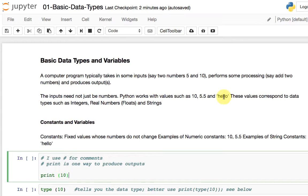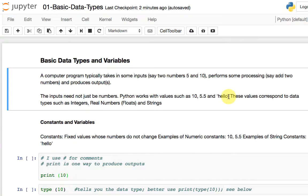For the string data type, it doesn't have to be just alphabets — it can be any sequence of characters. For example, it can be "hello 1", "hello 2", or something longer. As long as it's within quotation marks, it's a string. It's a sequence of characters — can be special characters, alphabets, or numbers.